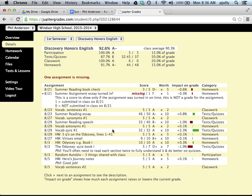Often, when I put in a score for an assignment, I'm going to add a comment for you specifically, and if I do that, it'll have your name at the beginning. So look down here where September 3rd, the Odyssey Quiz Book 1 was turned in — there's a comment for Phil down here. Read those comments, because I write those with you in mind, and I want to make sure you check them out.